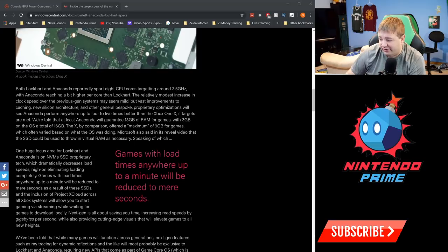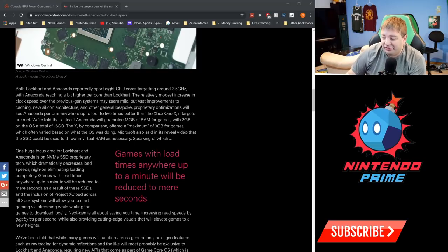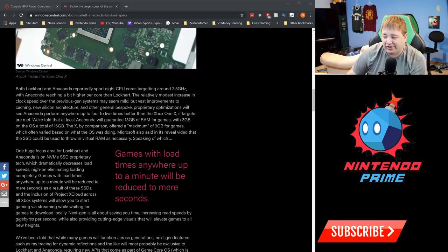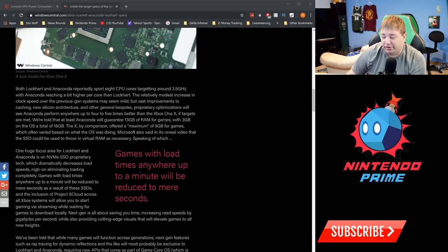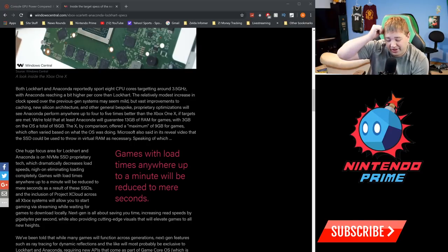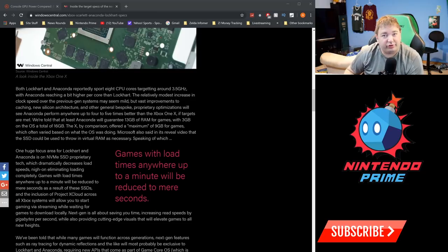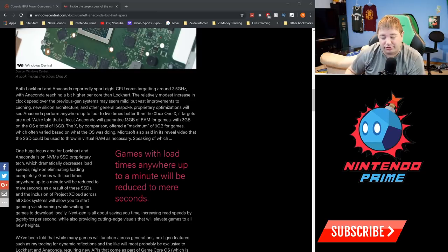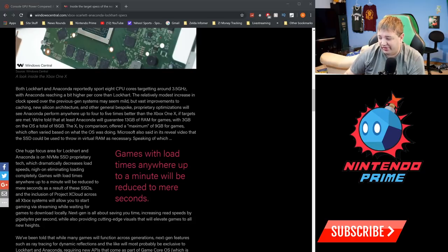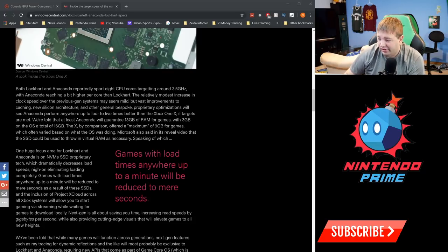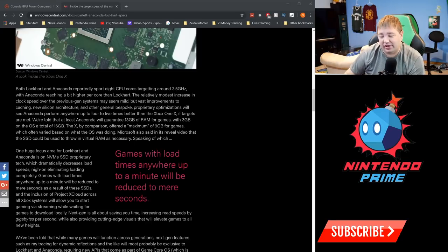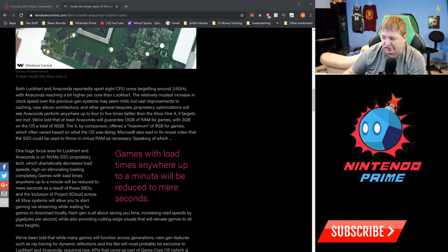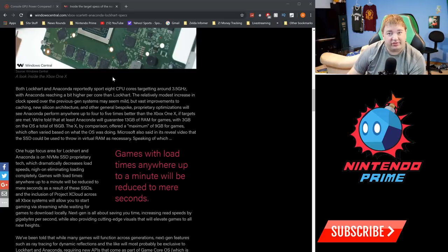This isn't anything to knock on PlayStation 5—we just don't really have specs or even rumored specs out there for PlayStation 5 yet. Anaconda will perform anywhere up to four to five times better than the Xbox One X, even though it's only double the teraflops. Again, there's a lot more that goes into it than just the teraflops. If targets are met, we're told that at least Anaconda will guarantee 13 gigabytes of RAM for games, which is a lot. I have 32 gigabytes of RAM on my computer running at 3200 speed and DDR4.